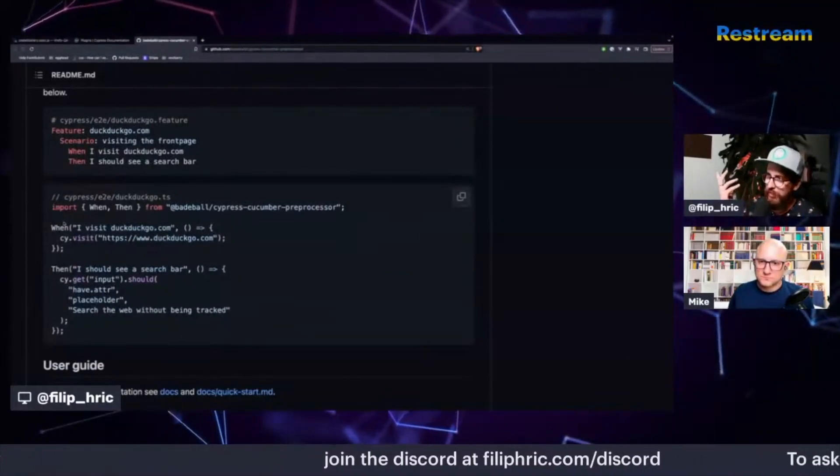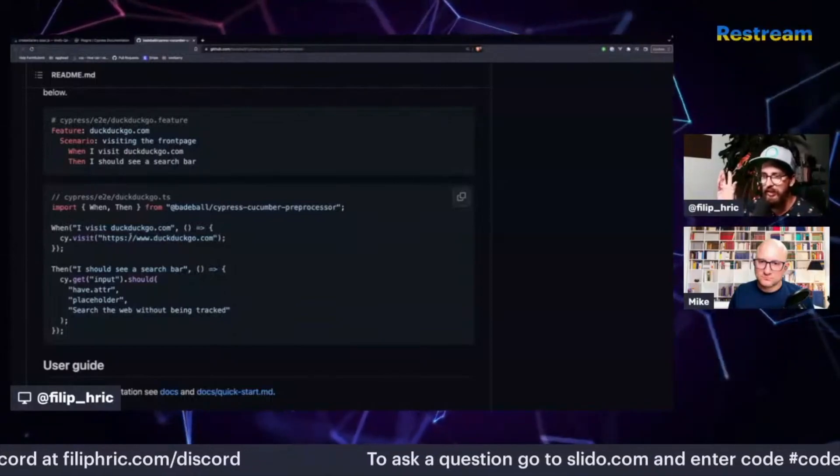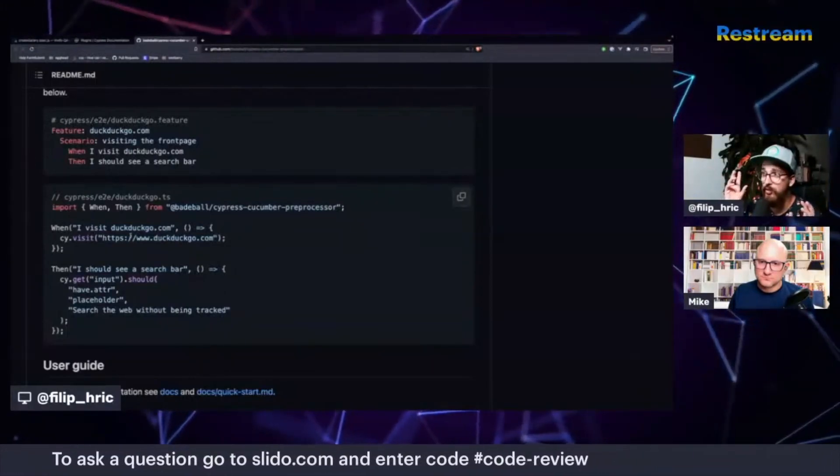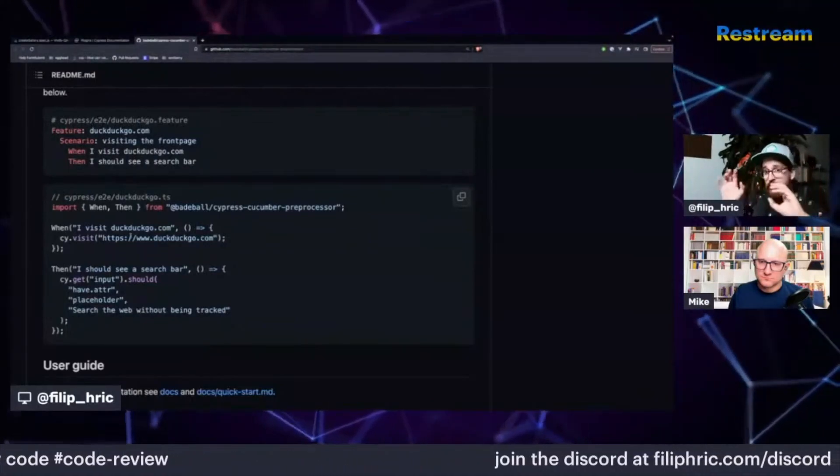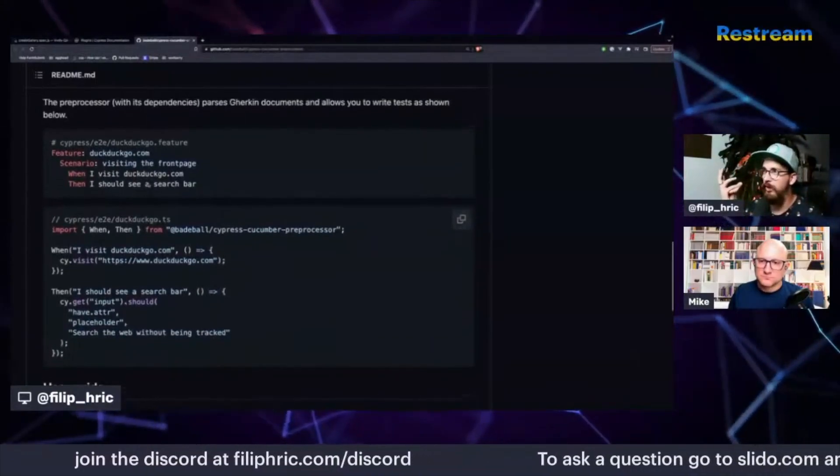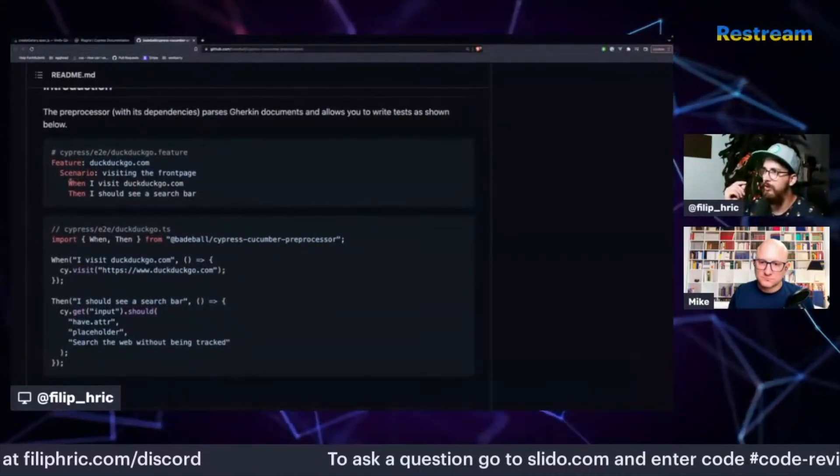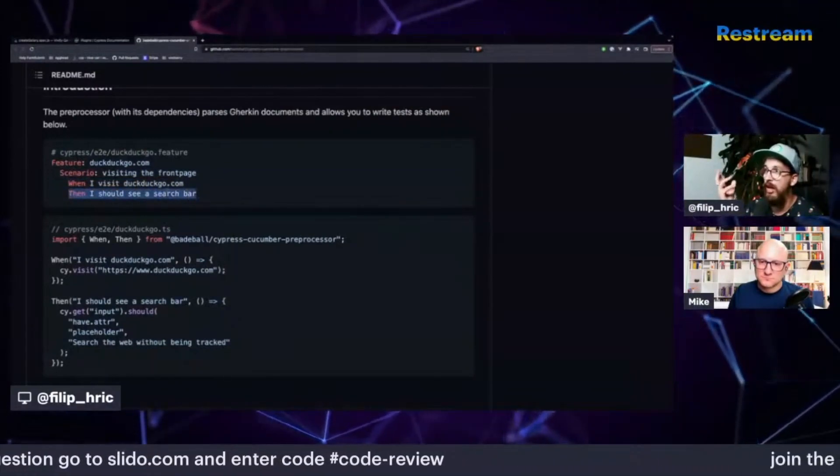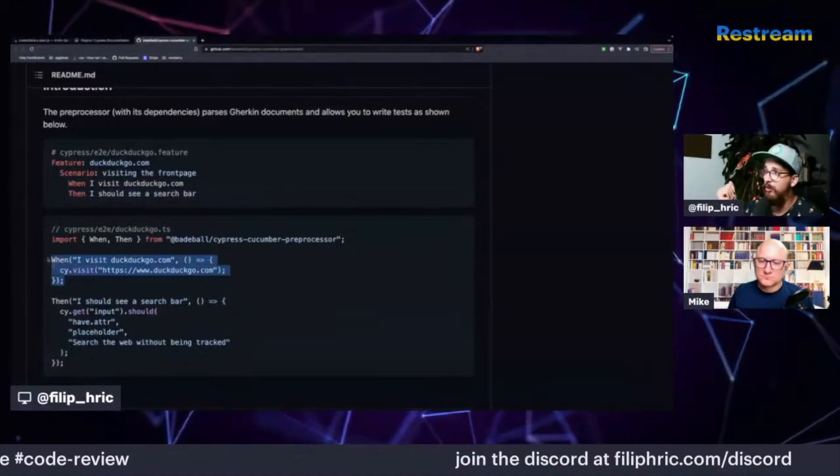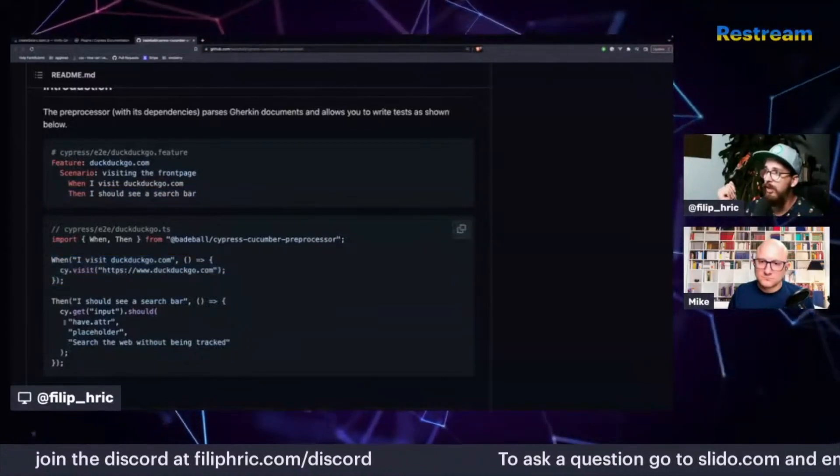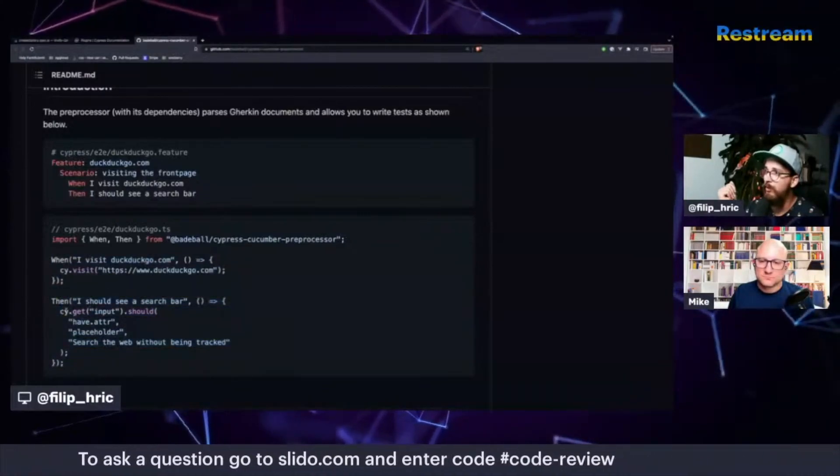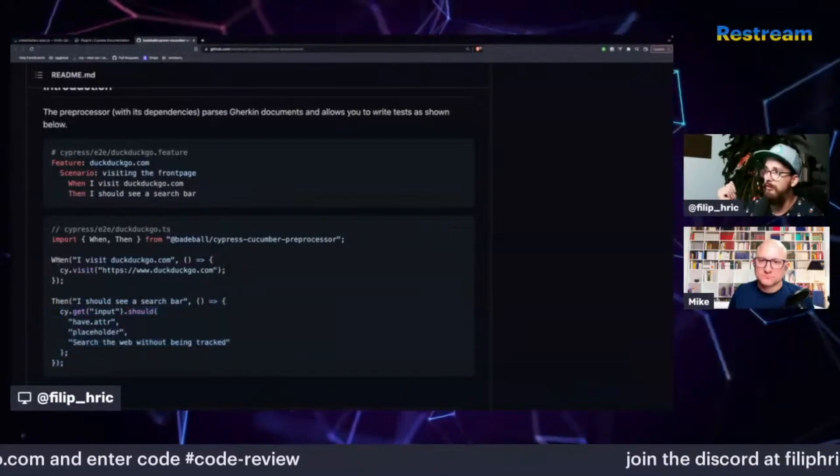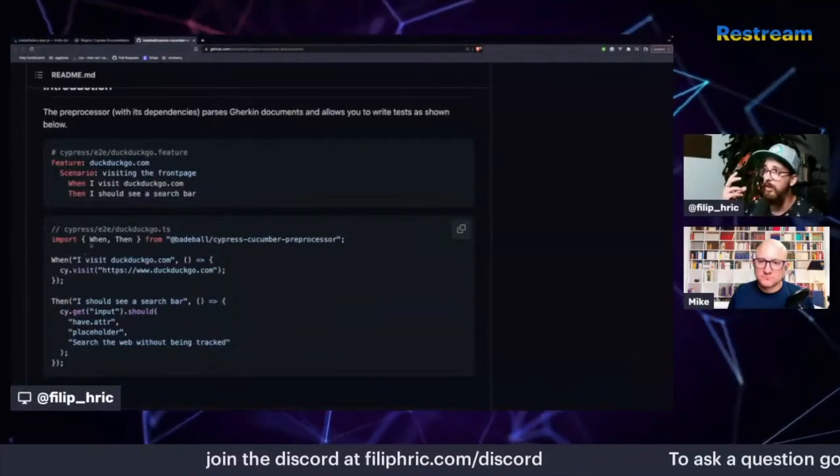So the way it works is that it's sort of a page object model, but it's kind of different. But basically you have these abstractions which you can sort of create these puzzle pieces which you connect together and create a test, which is very readable, right? So when I visit DuckDuckGo, I can see a search bar. Then I should see a search bar. And you have your when thing which will execute this part of code, and then you have a then thing which will execute this part of code. And then you can sort of mix and match and create new scenarios with this.